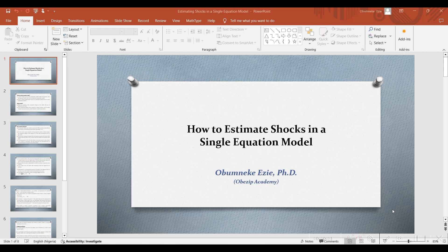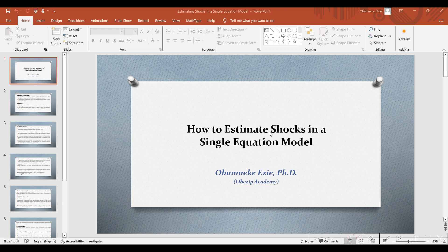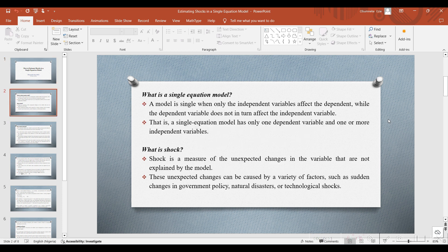Hello, thank you for joining me once again on the Busyp Academy. On today's video, we shall be looking at how to estimate shocks in a single equation model.